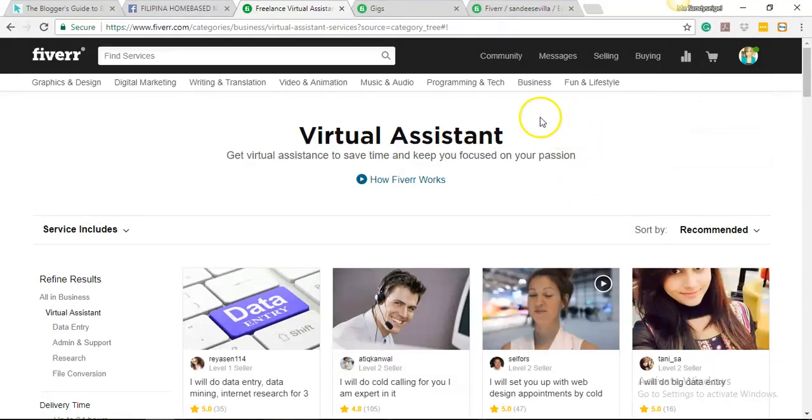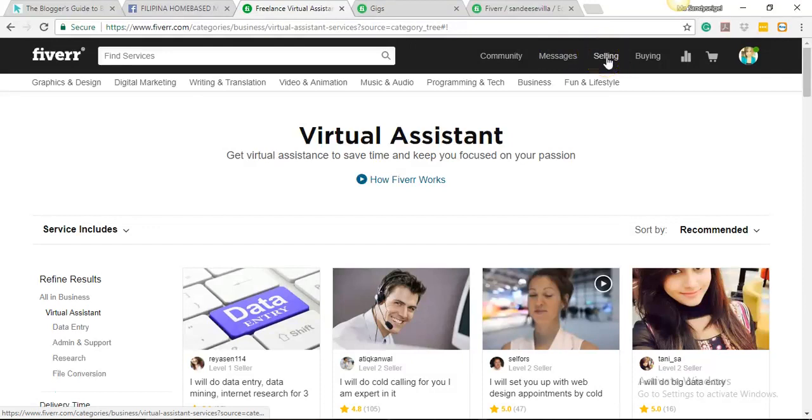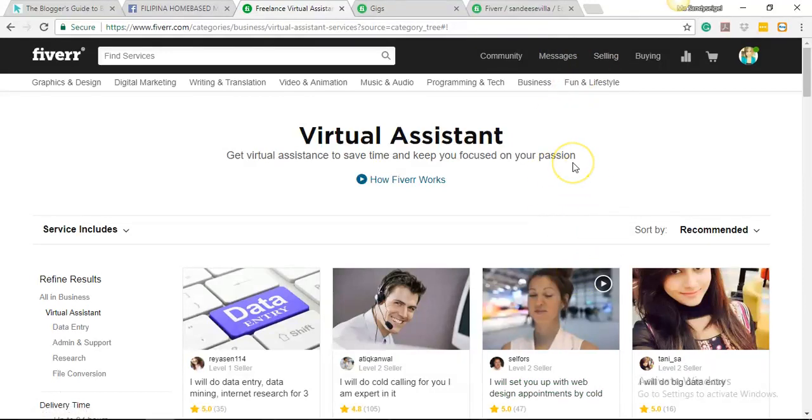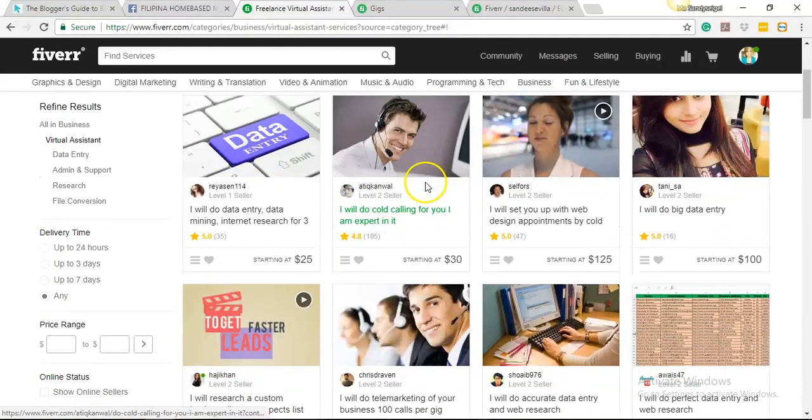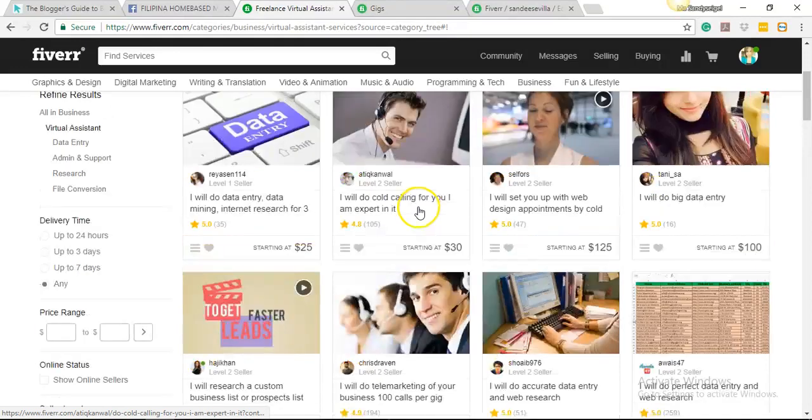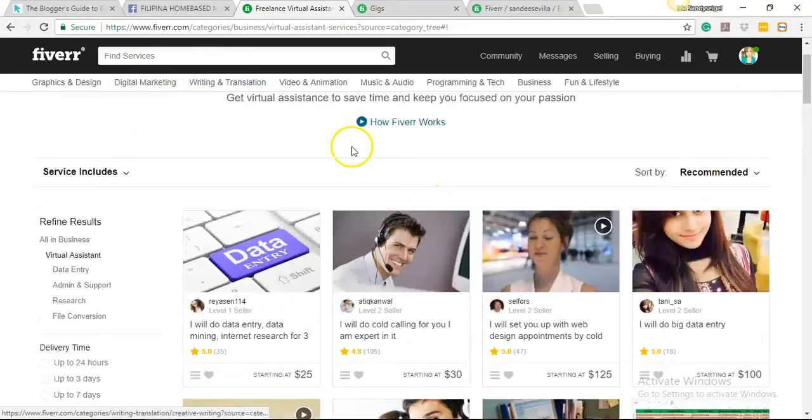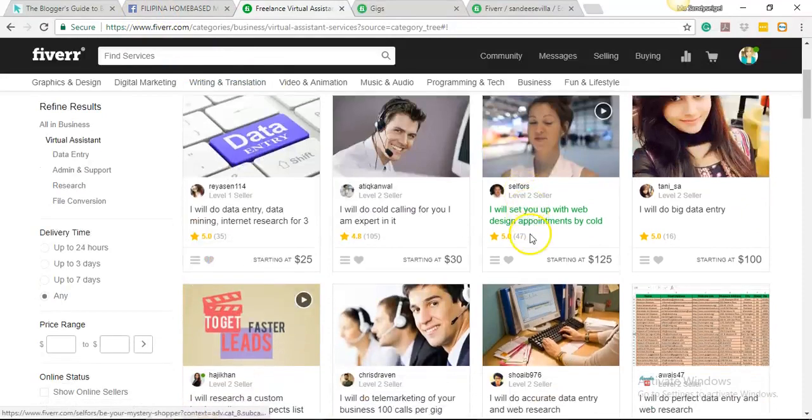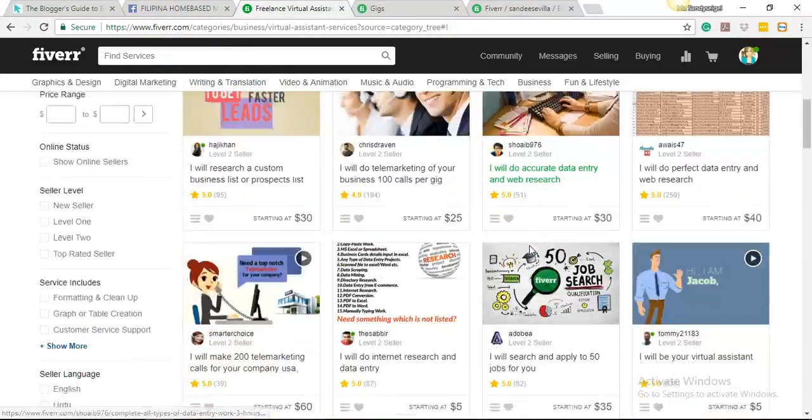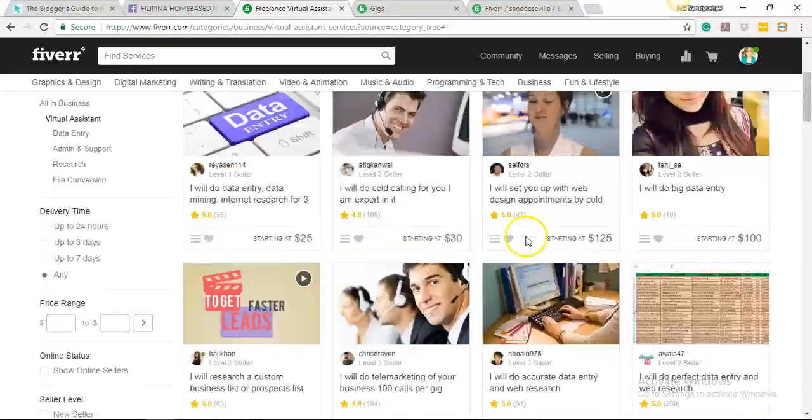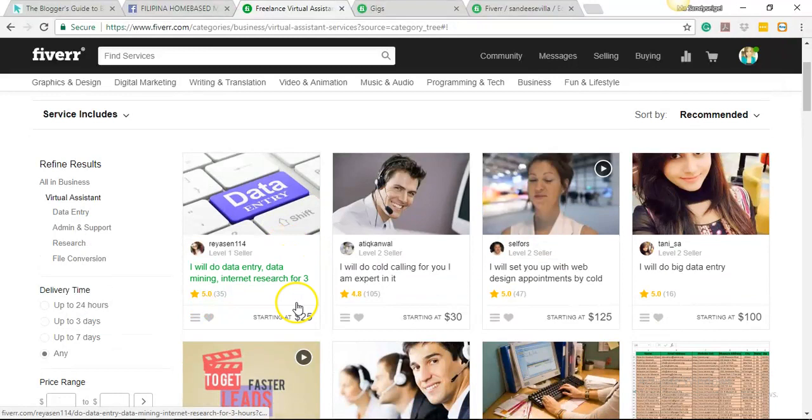So for you to create gigs, you can see here your tabs. This is where your messages will go. This is the selling tab, so this is where you create gigs. Before doing that, I want to show you first how gigs look like on a search result. For example, this is under VAs. So I searched virtual assistant and these are the gigs that came up with the search.